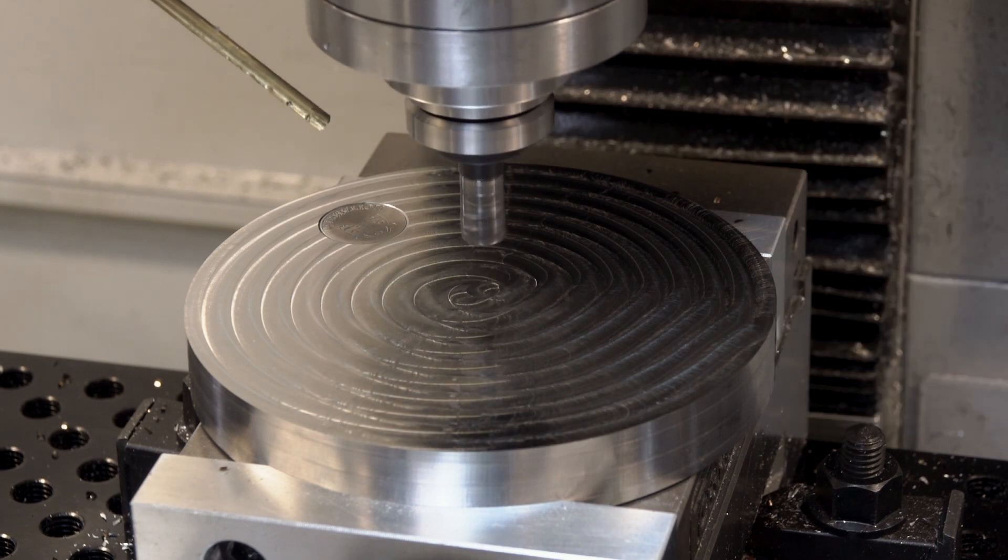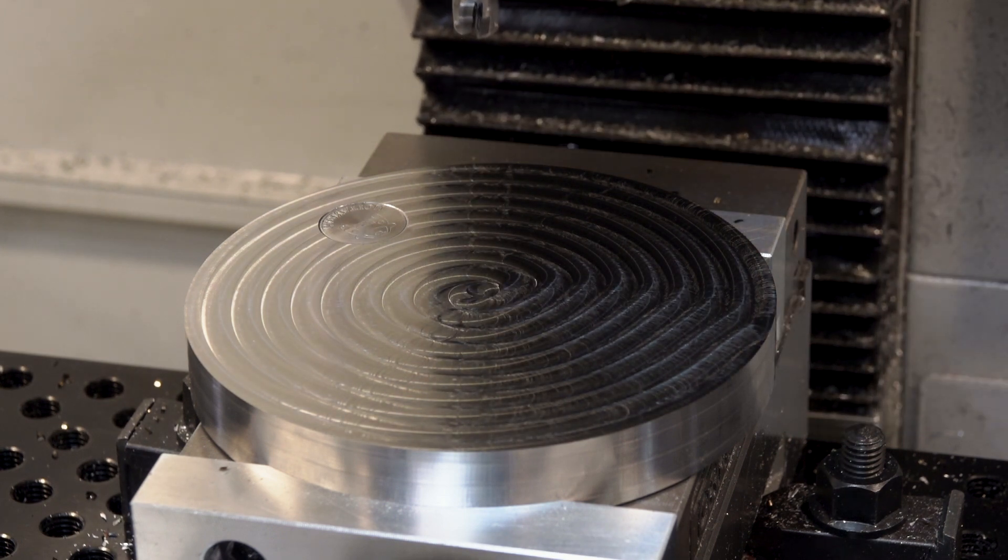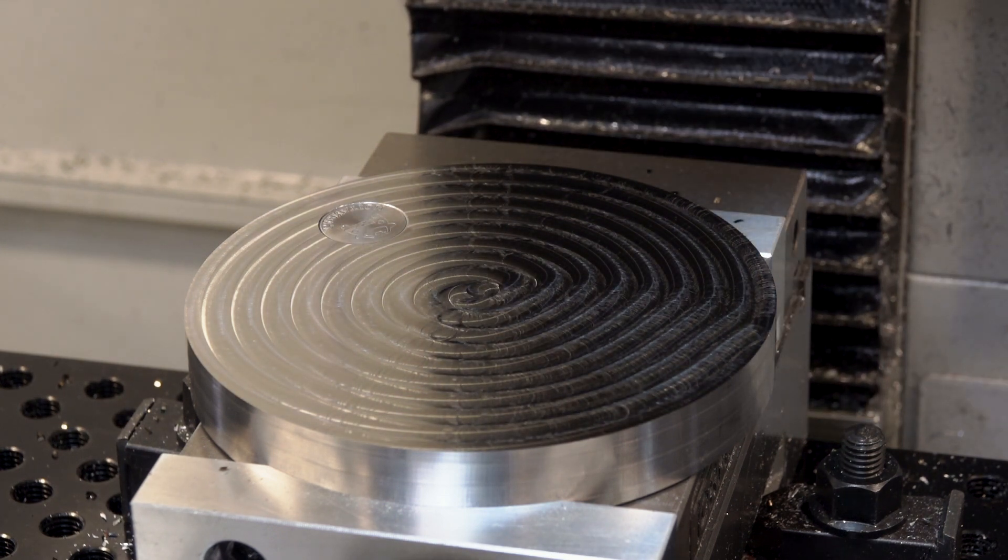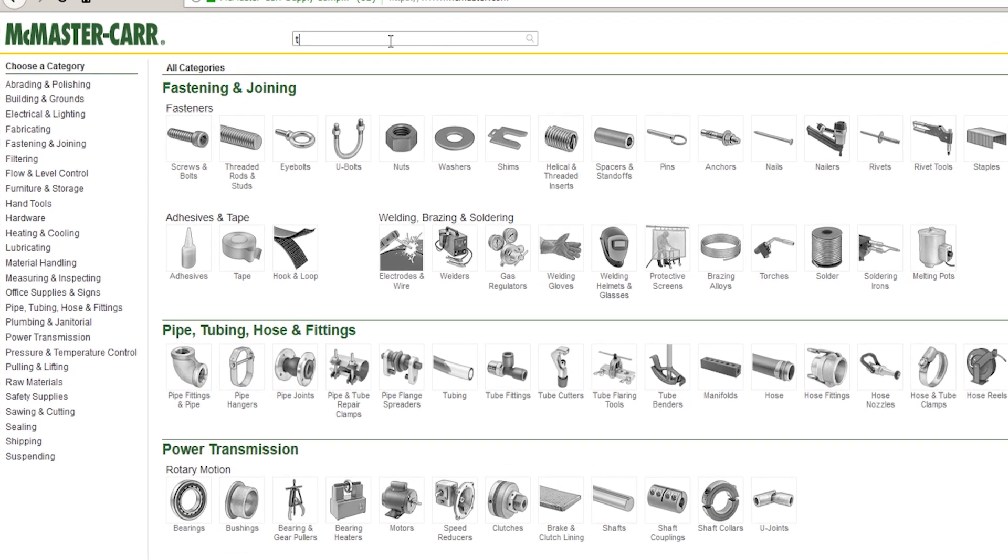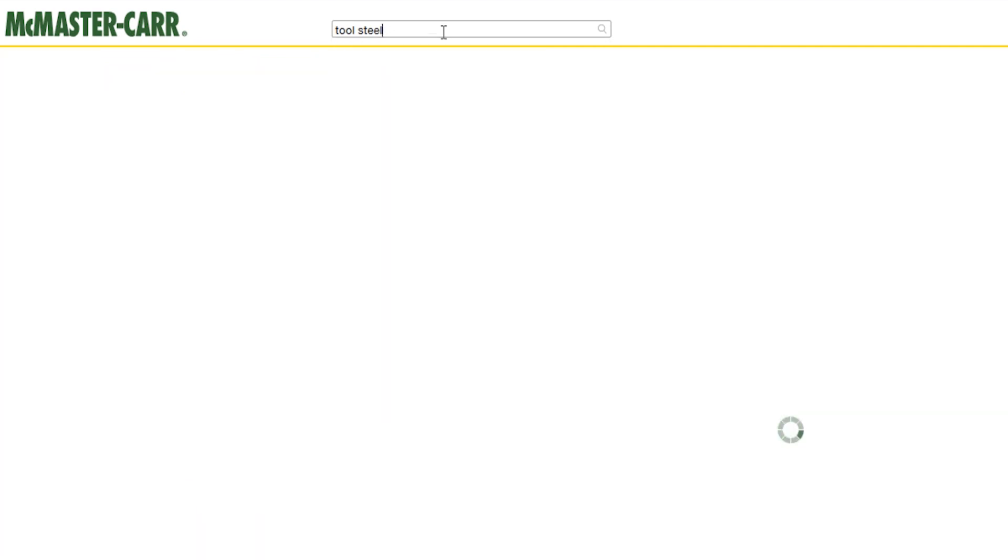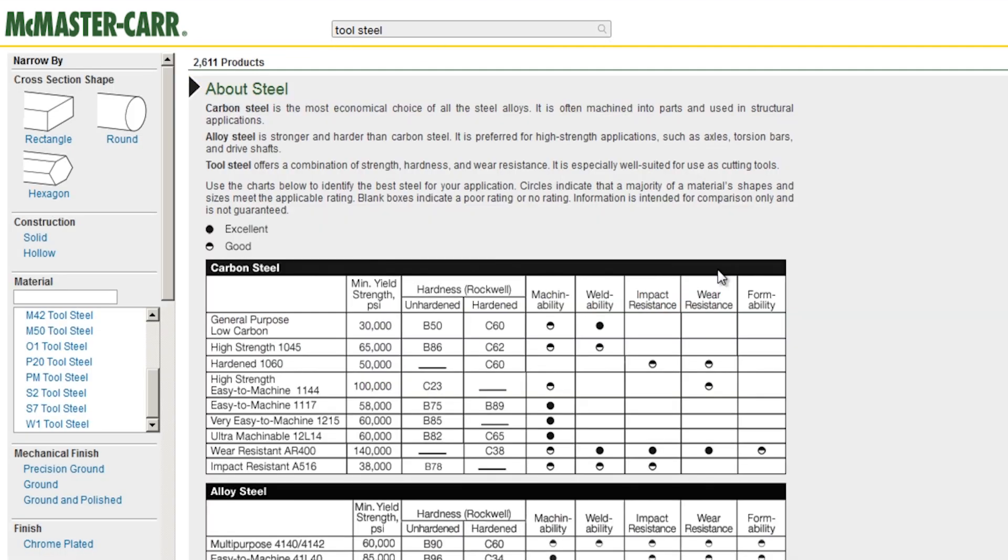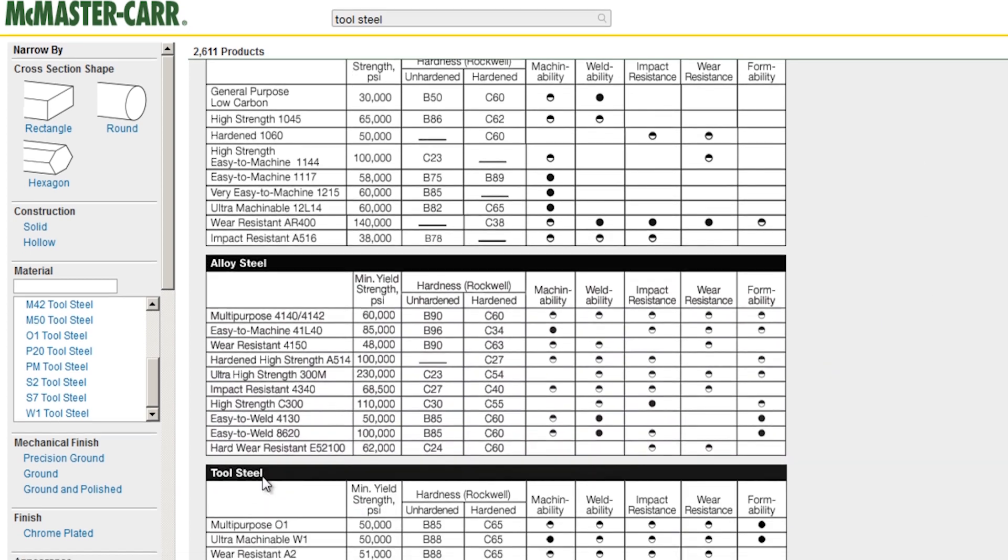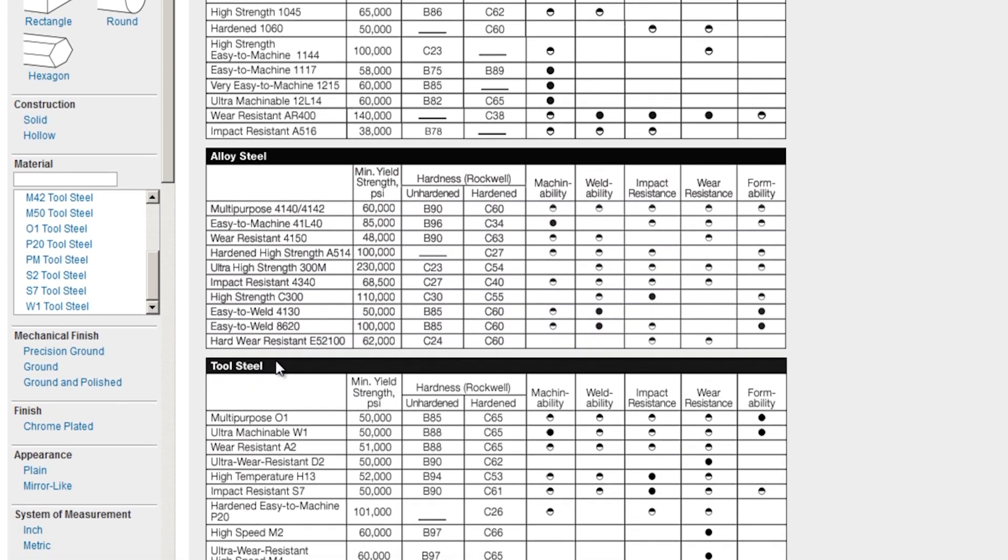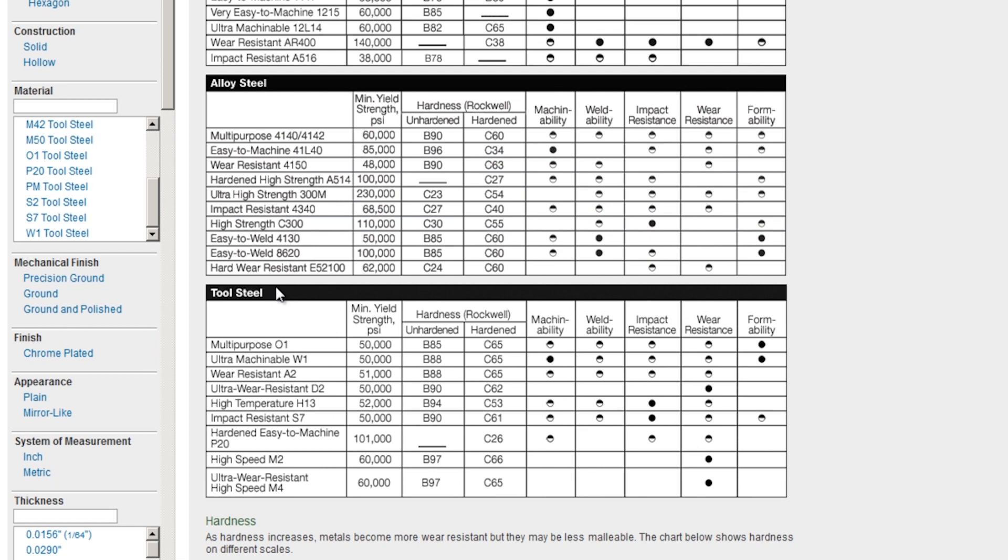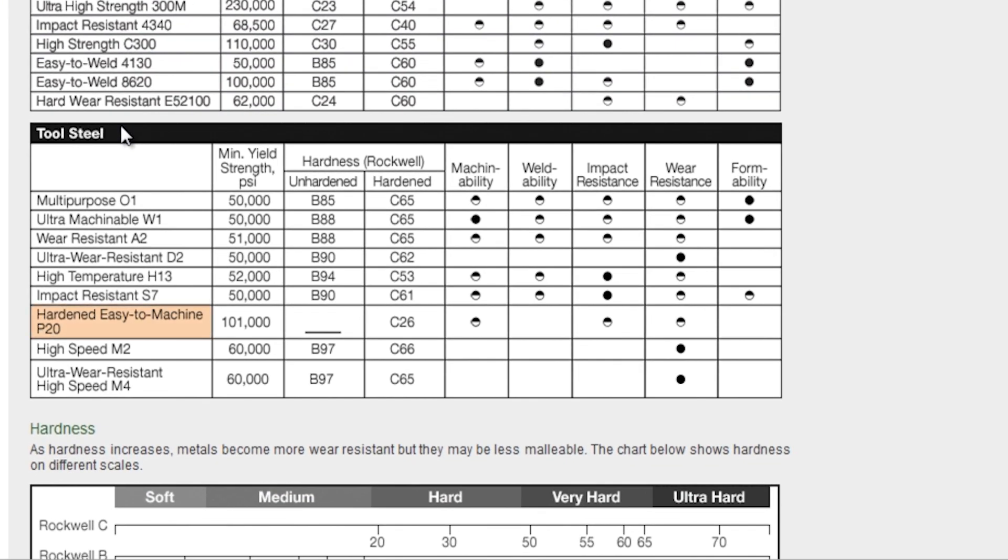So the first thing we're doing is facing off this block of P20. So what is P20? The first place I like to go when I'm looking up a new material is actually McMaster Carr. Tool steel. Expand this about steel, and under the tool steel category, we've got some really good basic info.